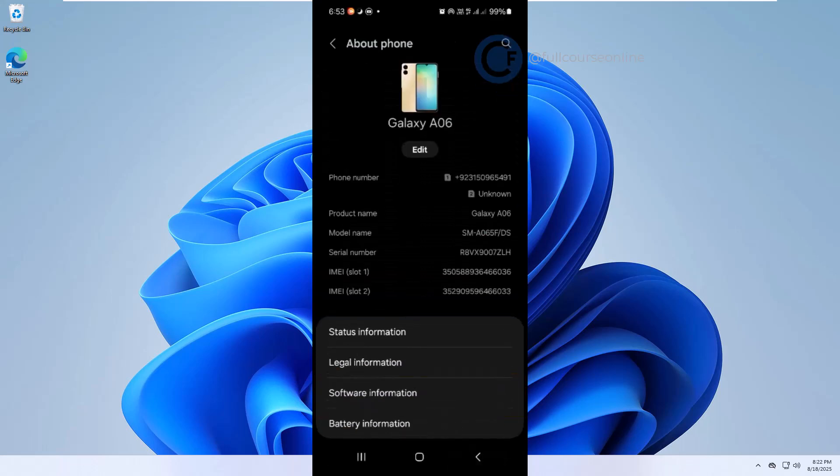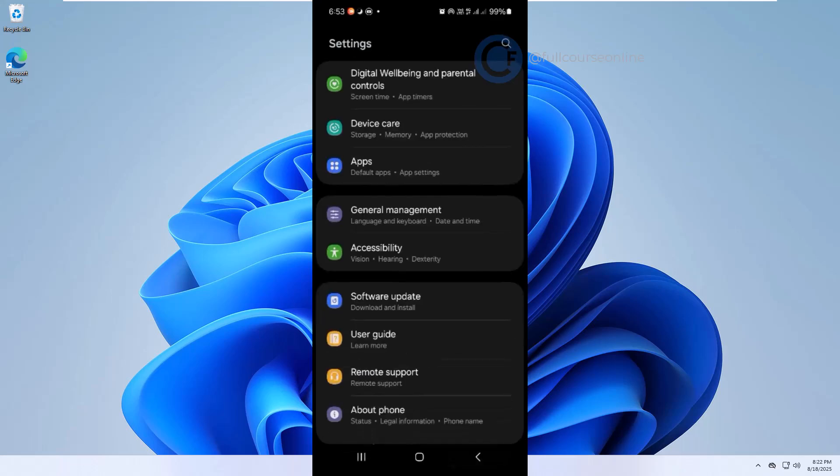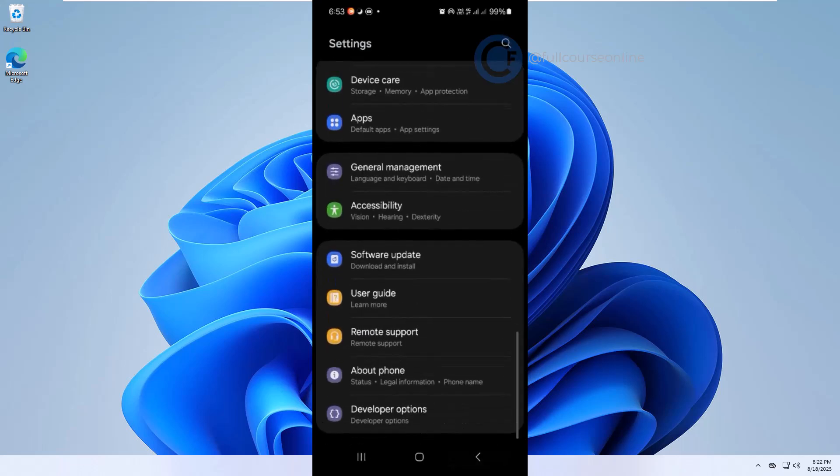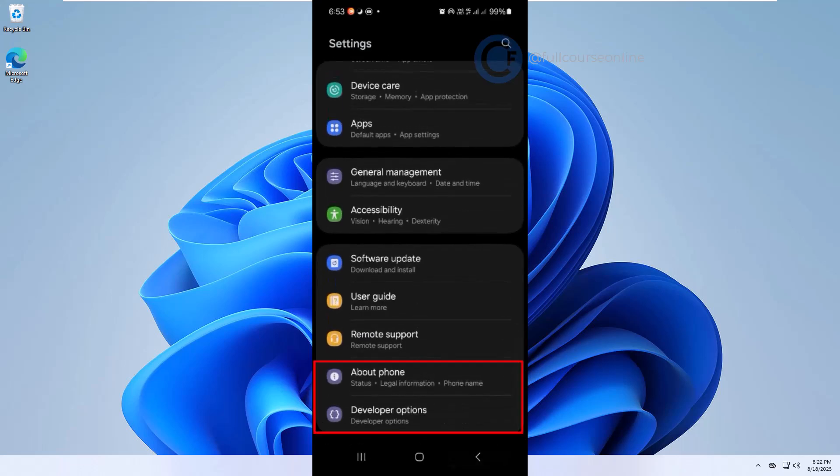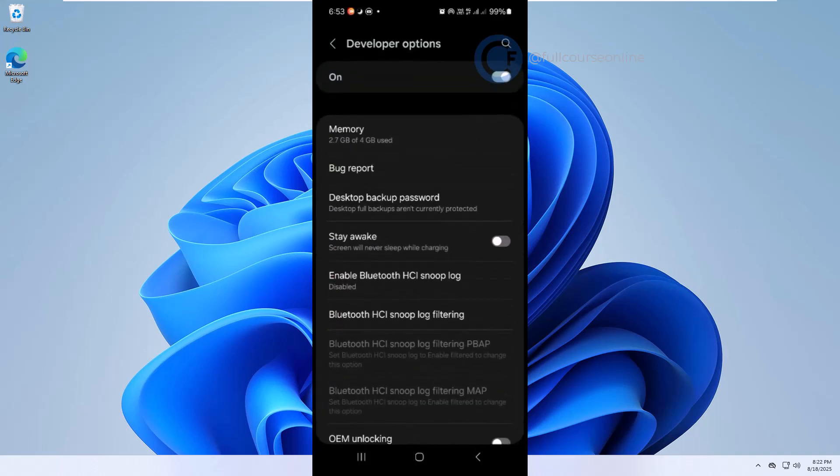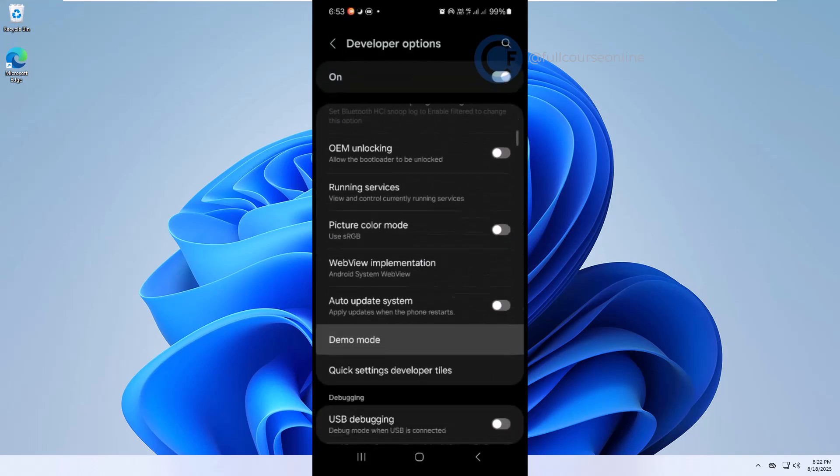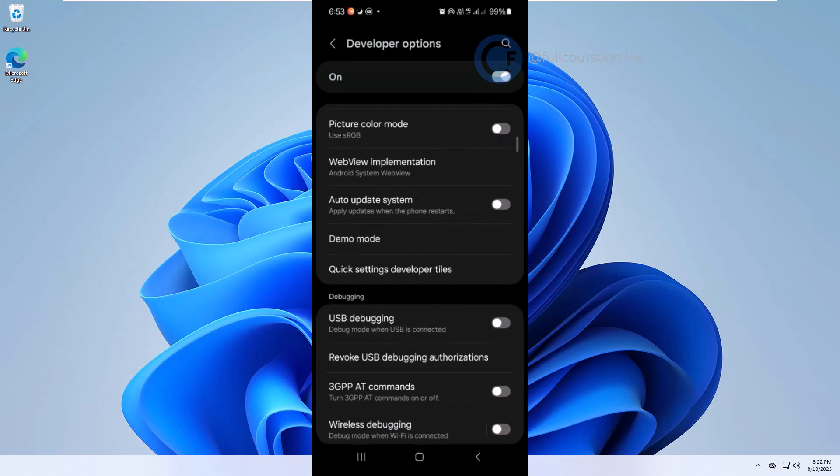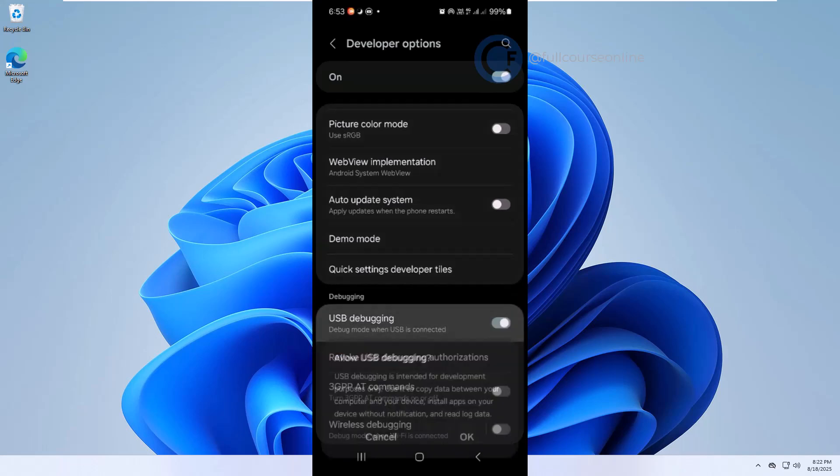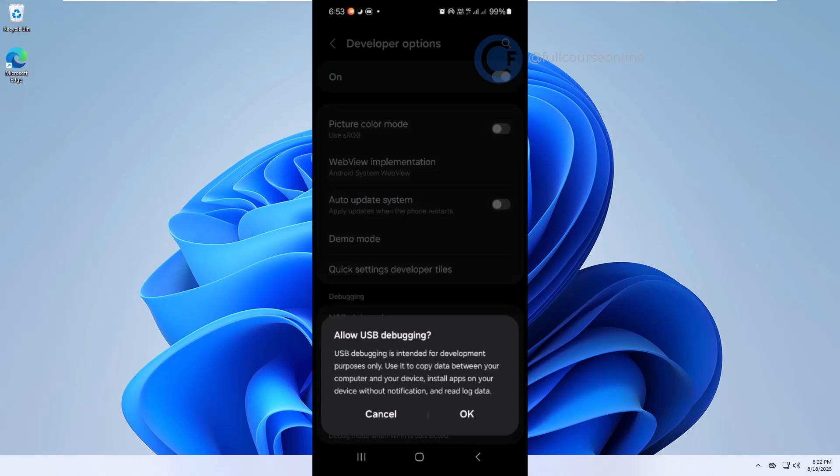Now go back to Settings, scroll down, and open Developer Options. Scroll further down until you find USB debugging, and turn it on. When asked for confirmation, tap OK.